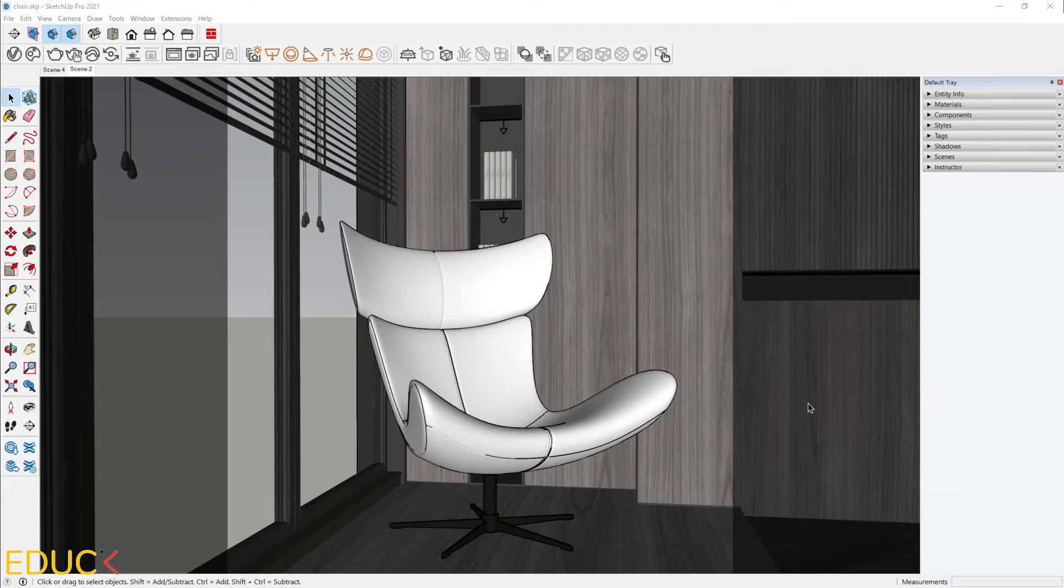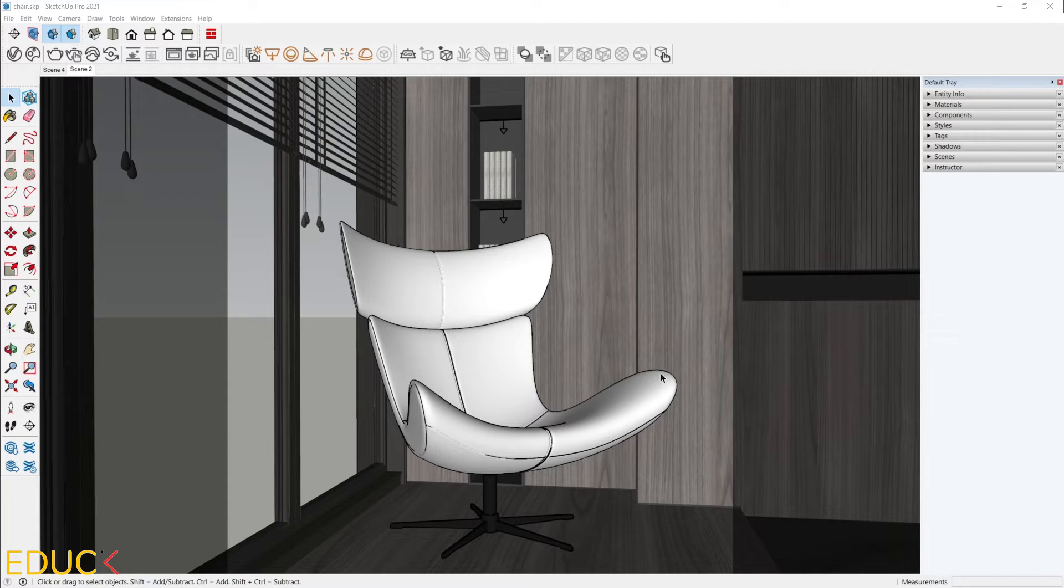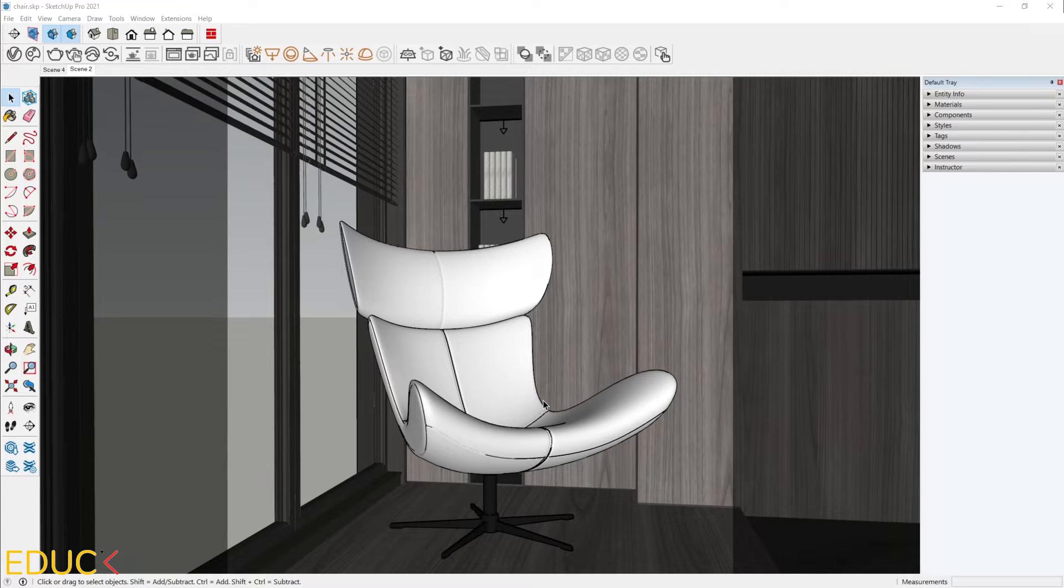I prepared the scene and this is the interior with an armchair. Today, I will focus on this armchair material. To do this, let's go to the material library.